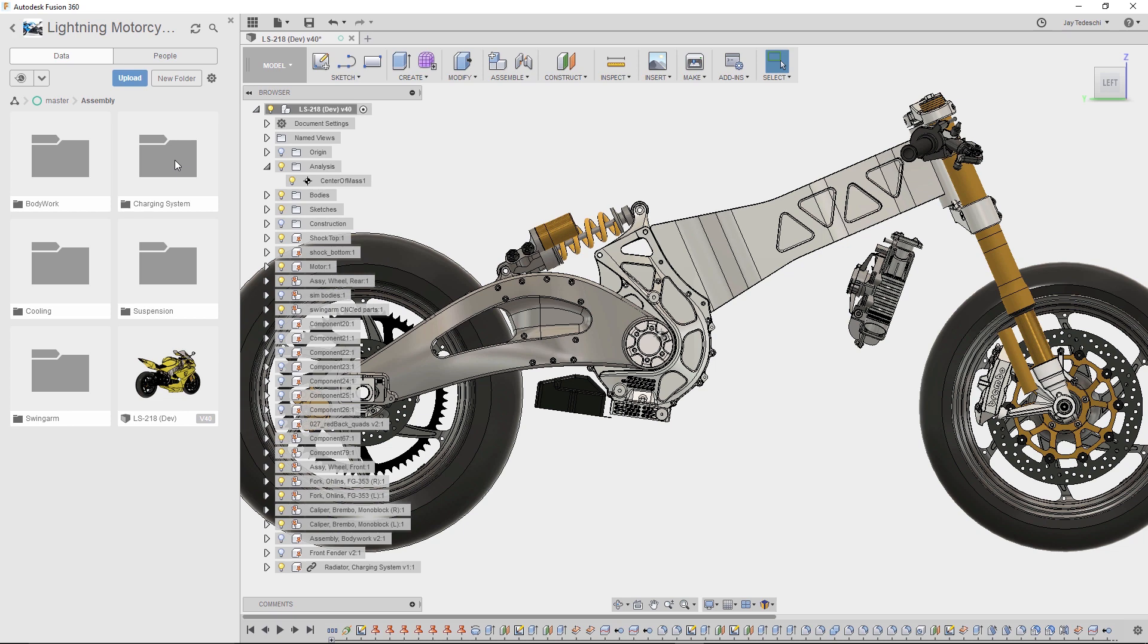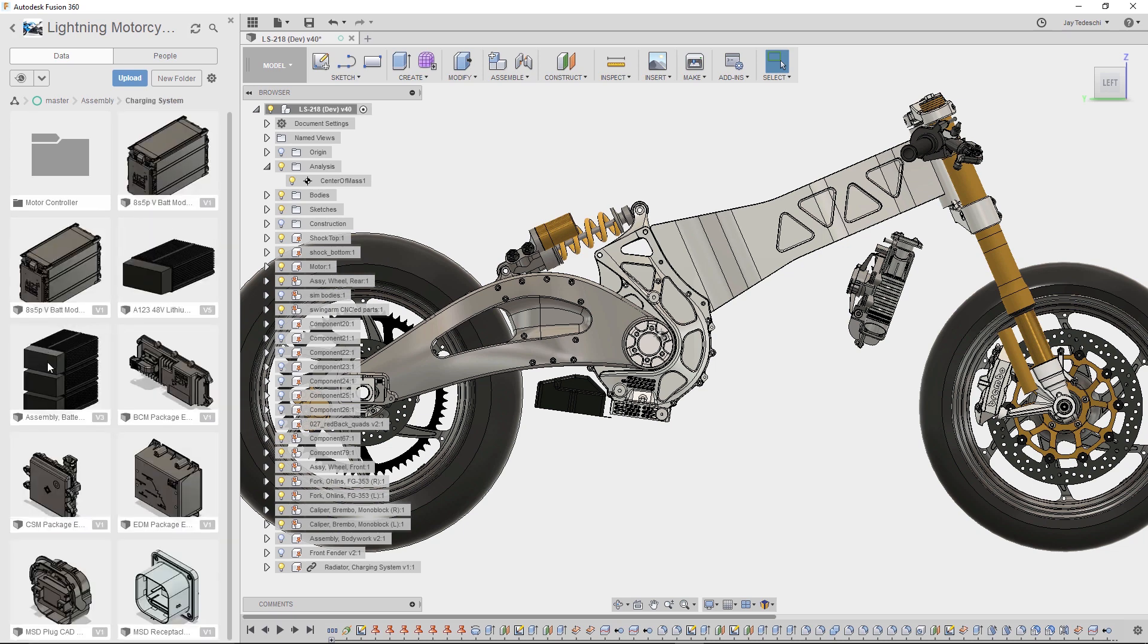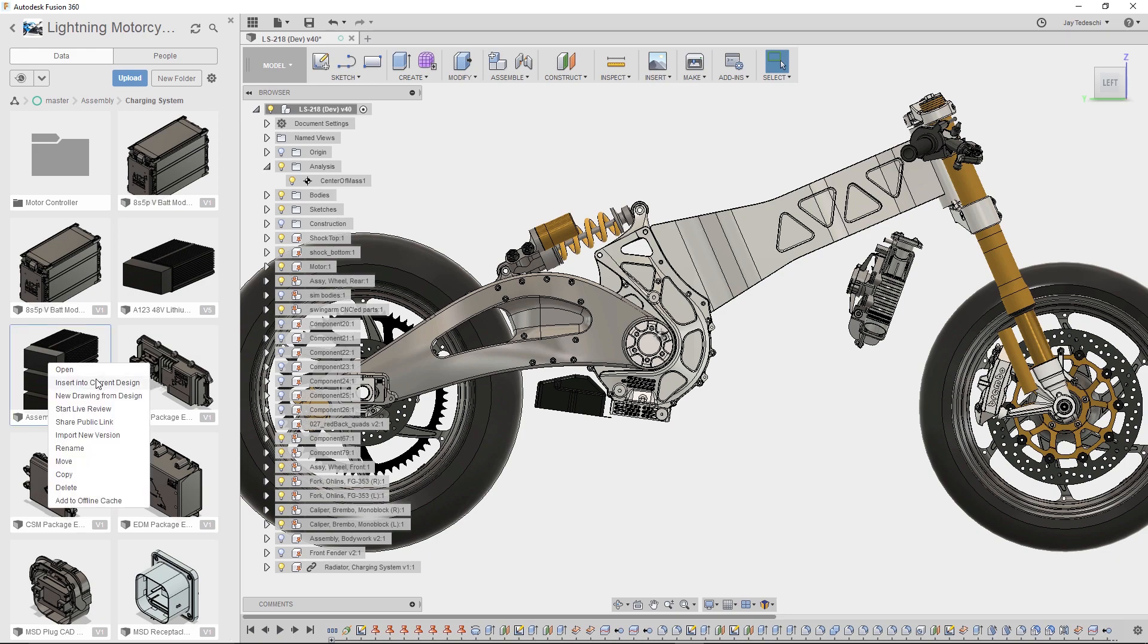Jay determined that the best way to manipulate the location was to use the massive battery pack placement, which we'll insert into the design.